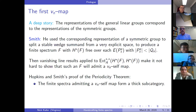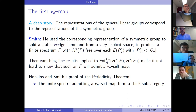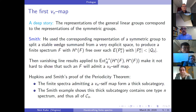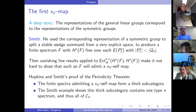Their proof of the Periodicity Theorem used the Nilpotence Theorem to show finite spectra admitting a v_n self map form a thick subcategory. That category could have been empty, but Smith's example showed there was at least one type n complex in it — and that was all that was needed. Finding one example made the whole theorem work.